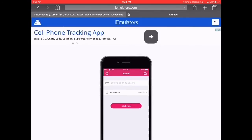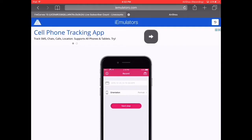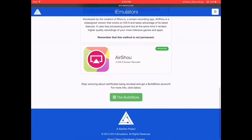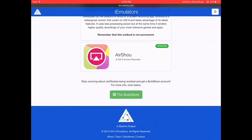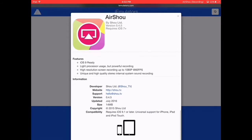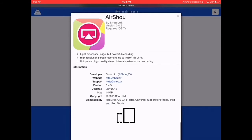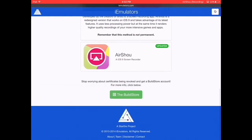Then we will go to this page and find AirShow again — we need to scroll down. As you can see, it's there. There's a file name and orientation settings. Orientation means what kind of position you are recording in.